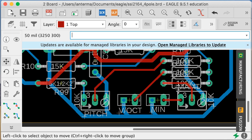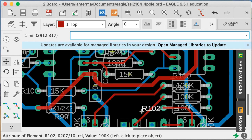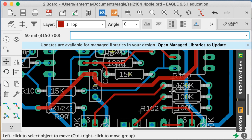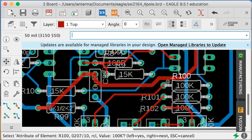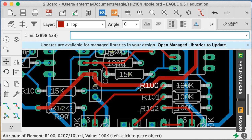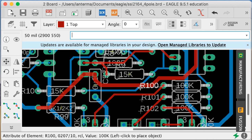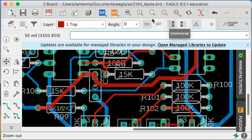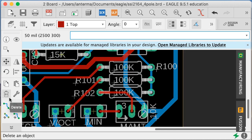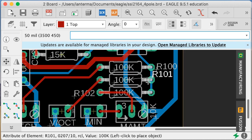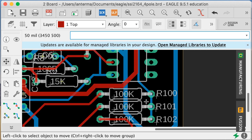This is now the modulation amount control, so we'll stick that down here. Let's clean up. Here's R102, here's R101, here's R100. I'm going to move R101 and R102 over to the other side.